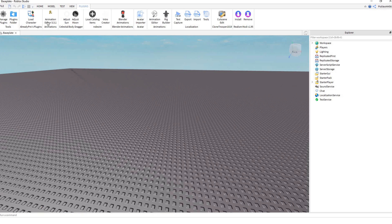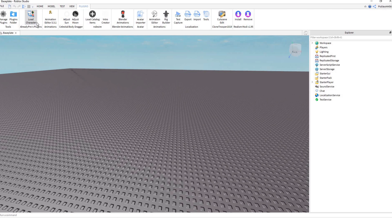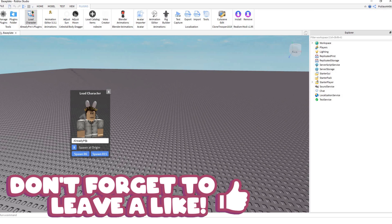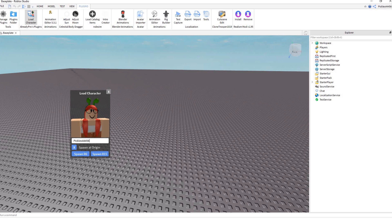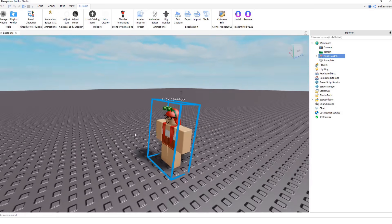Once you have Load Character, click it to open it up. Type in your Roblox character's username — I'm going to type in my username, Pickles44456. Make sure 'Spawn at Origin' is checked, which will be helpful later in the tutorial, and then hit Spawn R6 to spawn in your character.